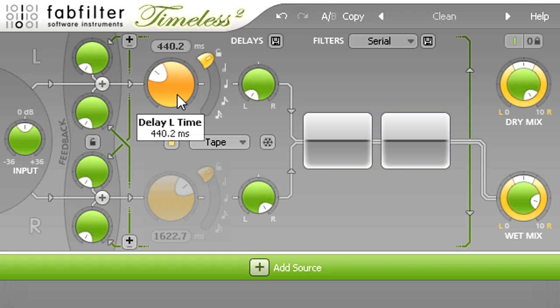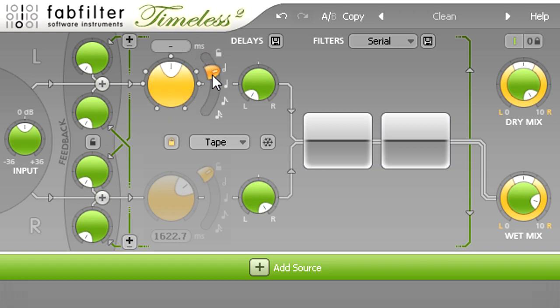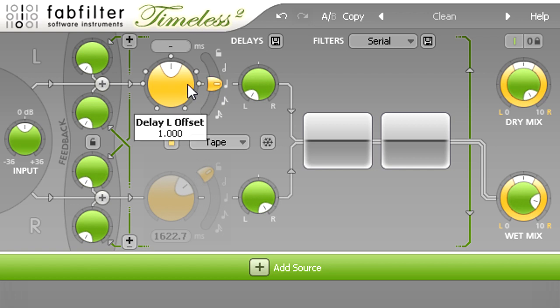The curved slider turns on BPM Sync, so the delay times are set in relation to the host tempo instead of as absolute values in milliseconds, and the delay time knob switches to become an offset knob.